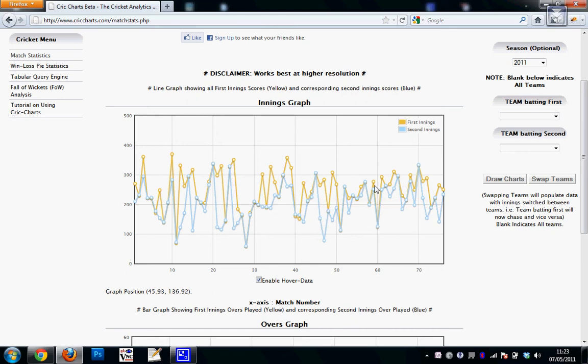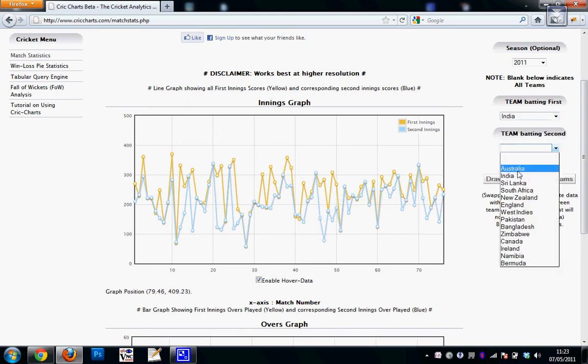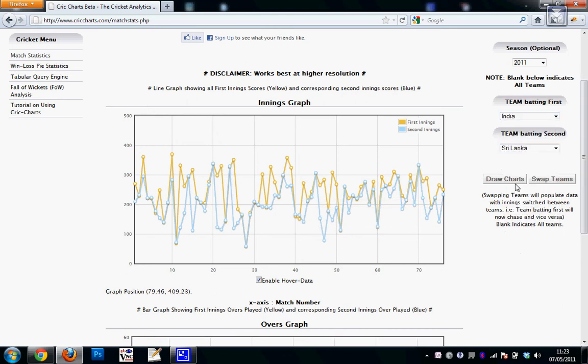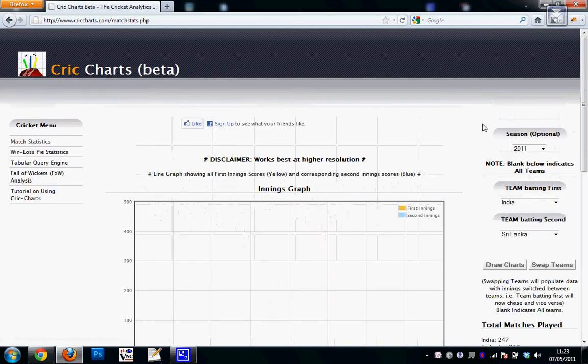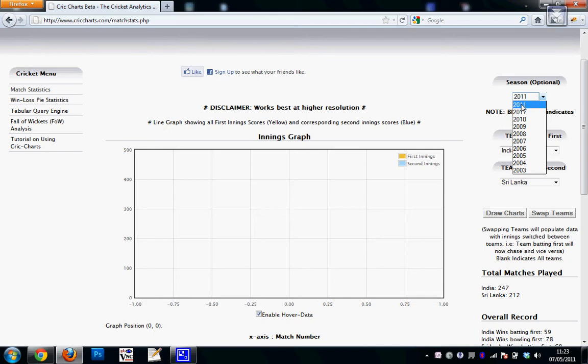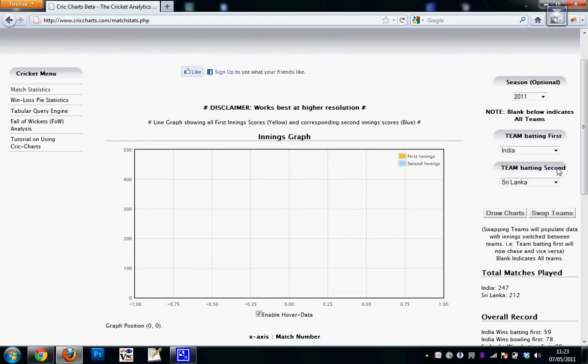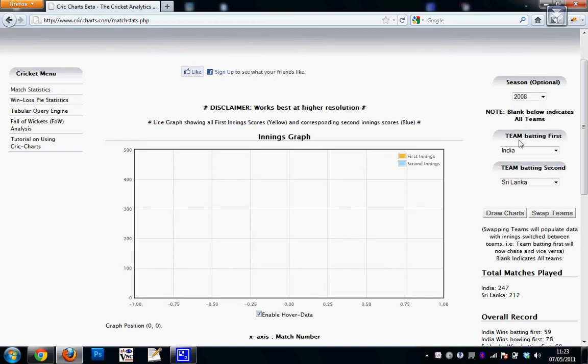So you can choose two teams and see a comparison of what matches they've played. This is an empty graph which means that in 2011, India and Sri Lanka have not played a match where India has batted first and Sri Lanka has batted second. So let me choose another season, suppose 2008 here.